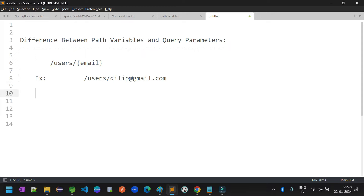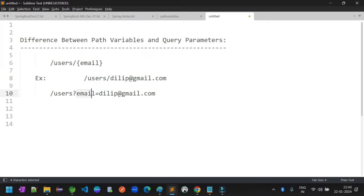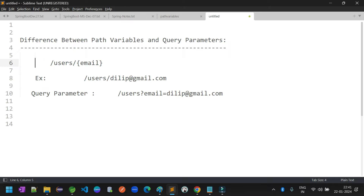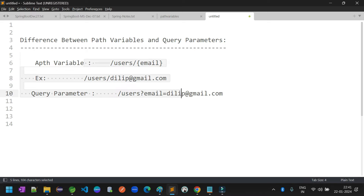Now from the query parameters point of view, when we define a service like /users followed by email, you send a value as a query parameter — for example, email=dilip@gmail.com. With path variables, you define /users/{email} and replace the path variable in the URL when sending the request. Both represent the same goal: loading information based on the email ID. But since both give the same solution, why do we have two types of concepts?